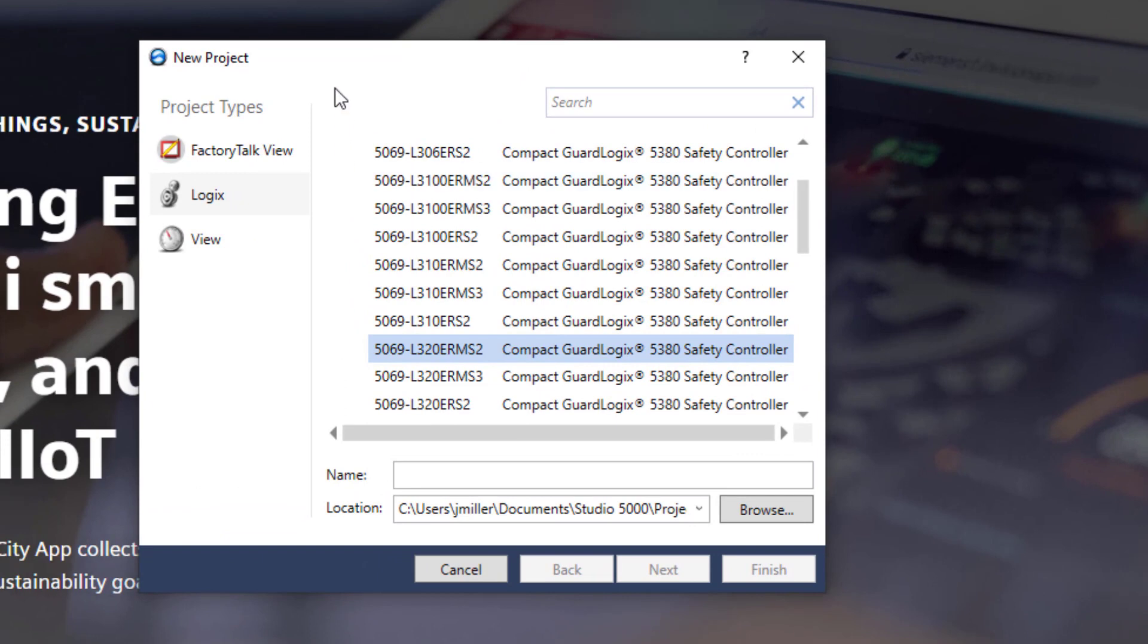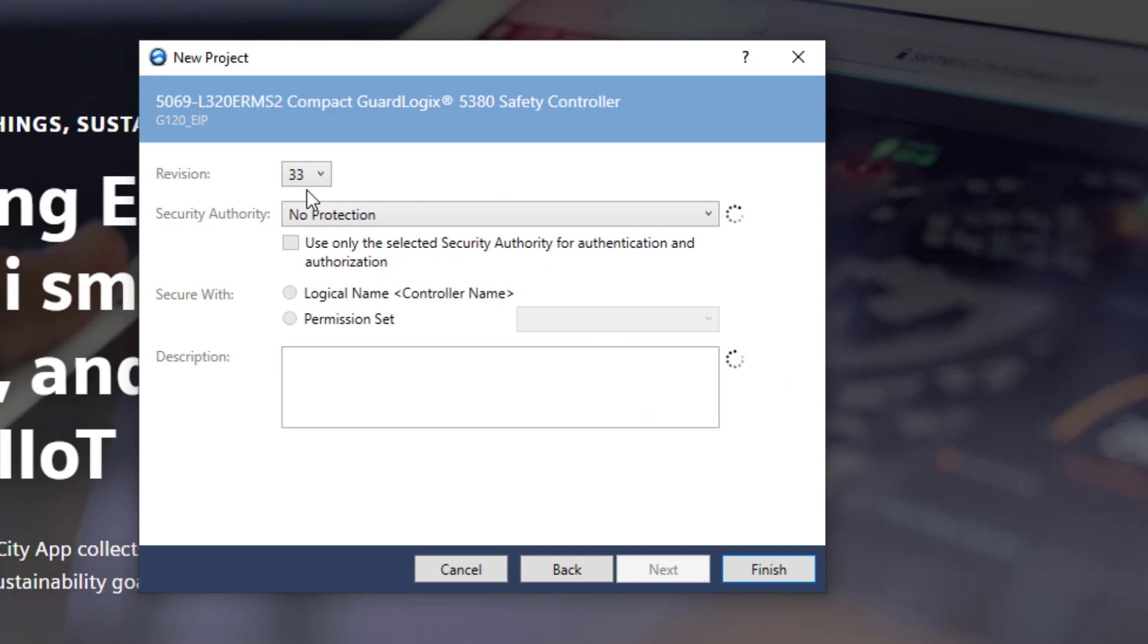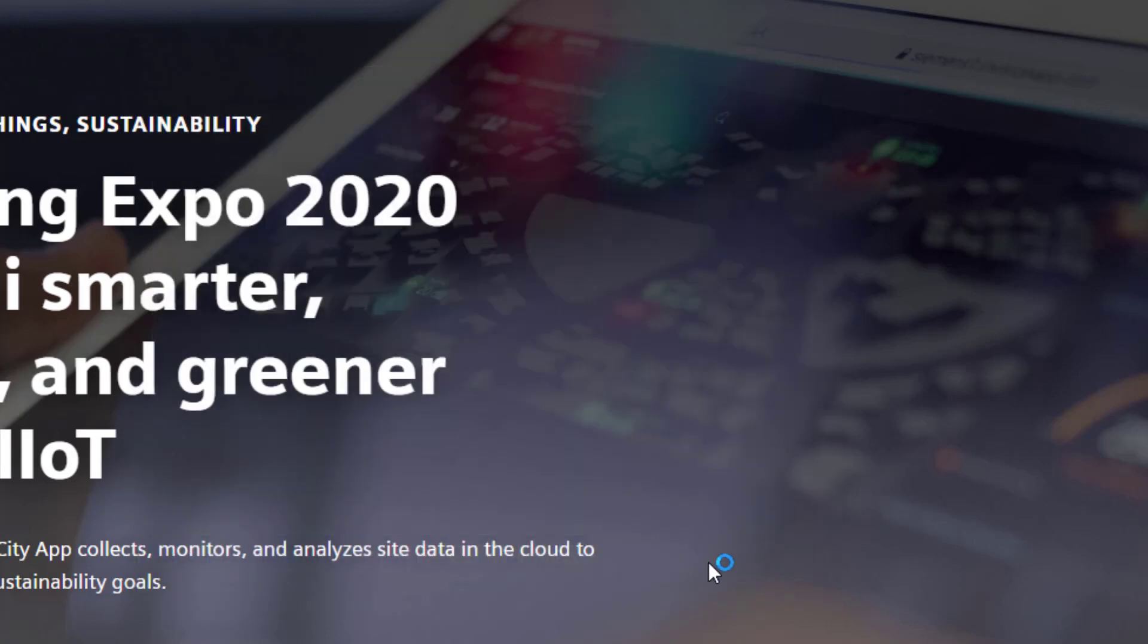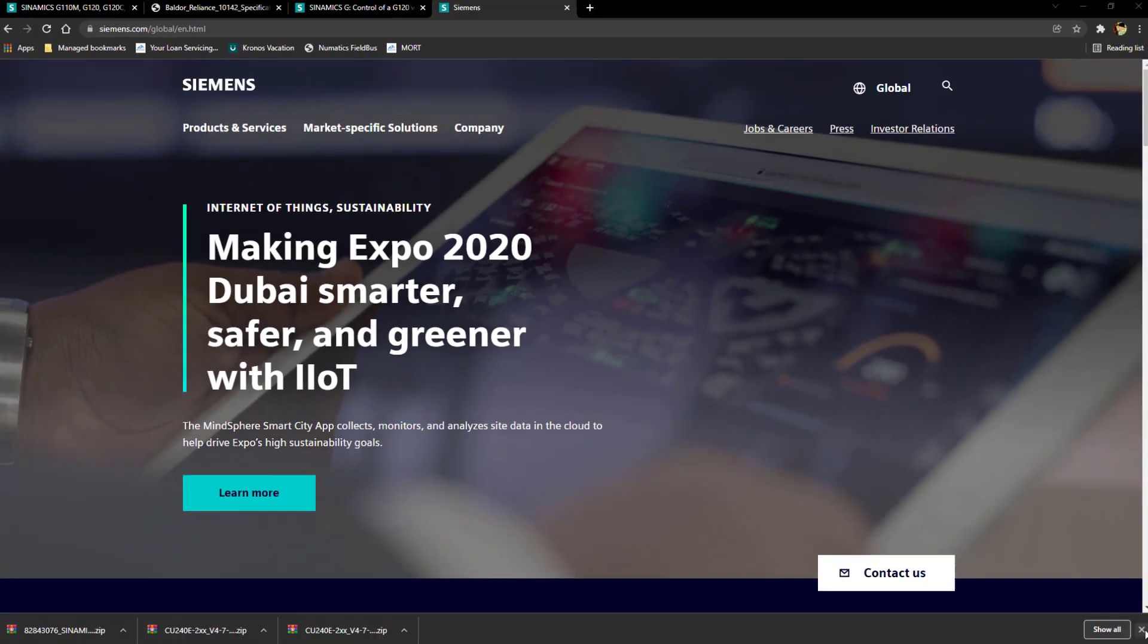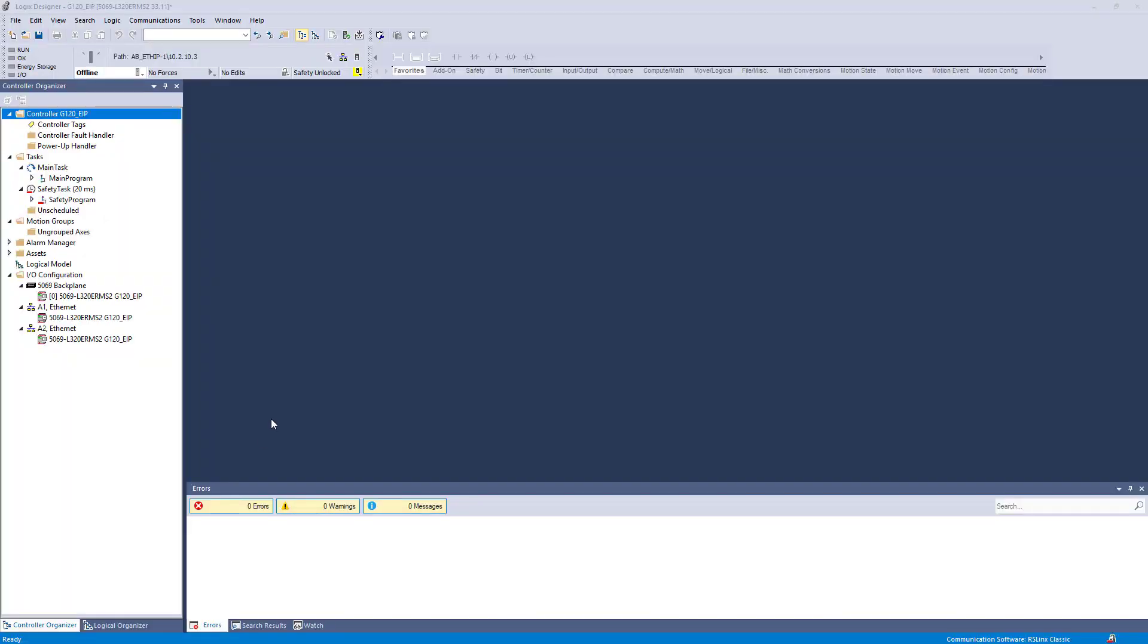So now we are going to create the new Allen Bradley controller project. We are using the 5069 L320 RMS2. We will just call this G120 Ethernet IP. Select next. I am using version 33. Select finish. Now that the project is built.